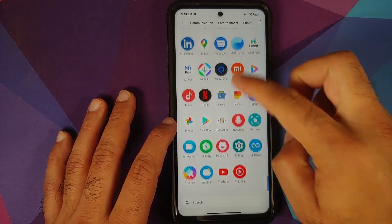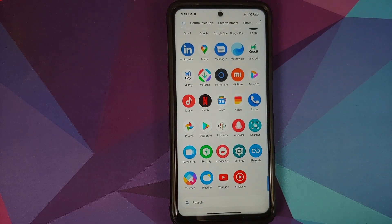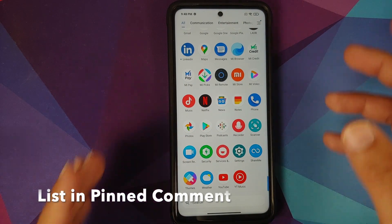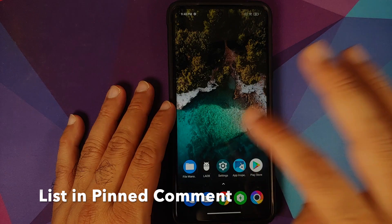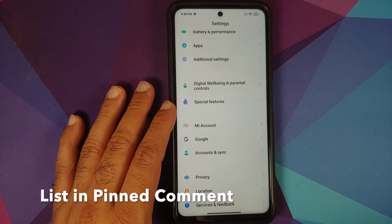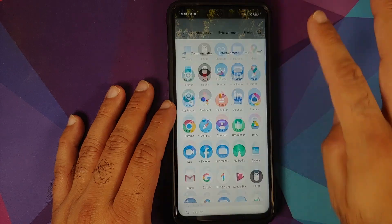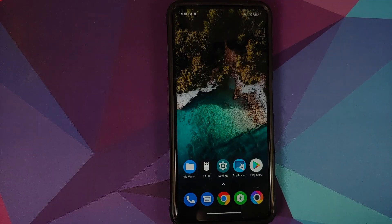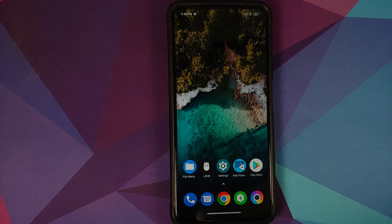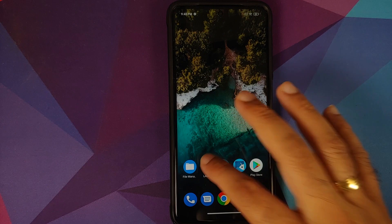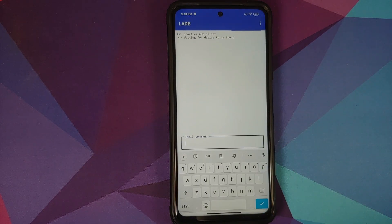There is a list of all applications which can be safely removed — that's in the description. Note that you will need to re-enable Wireless Debugging every time you reboot your device. If you're savvy enough, you can create a shell script to remove multiple applications in one go instead of typing commands one by one. That's how you de-bloat your Poco X3 Pro without root and without a computer.